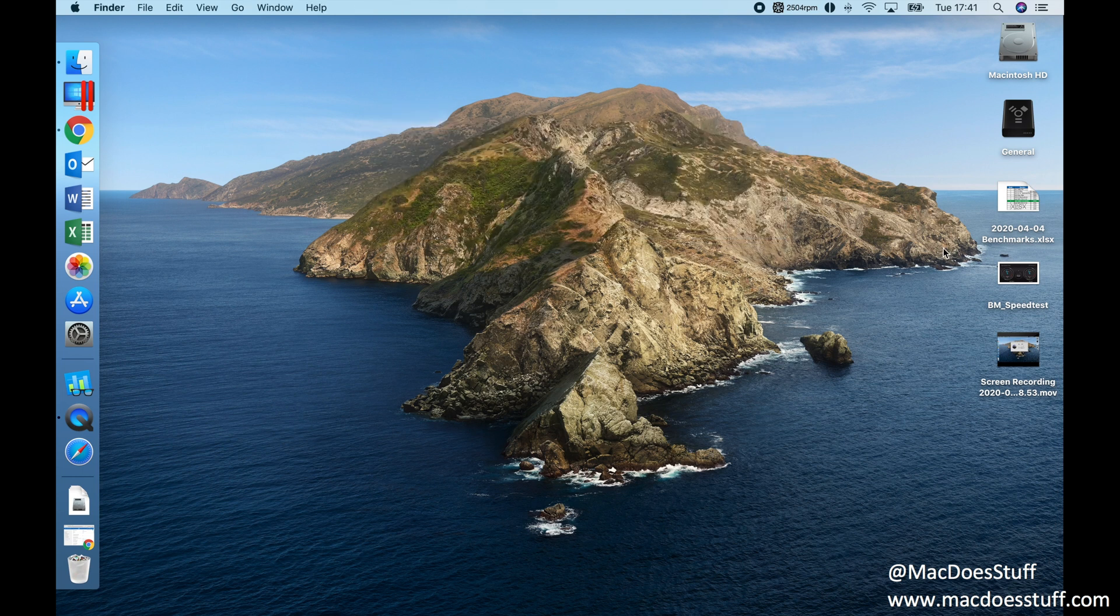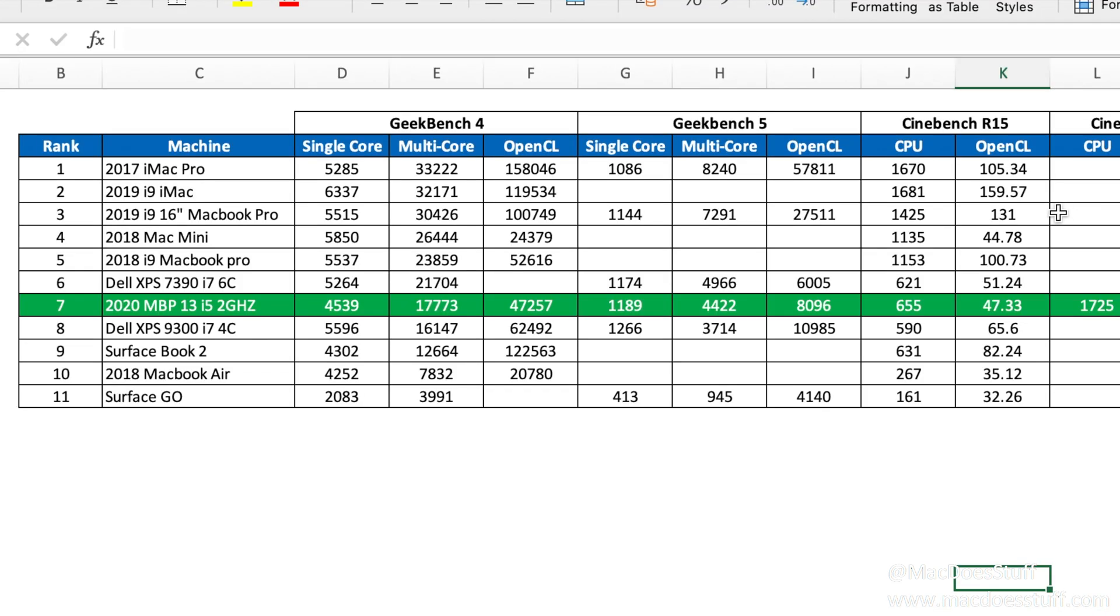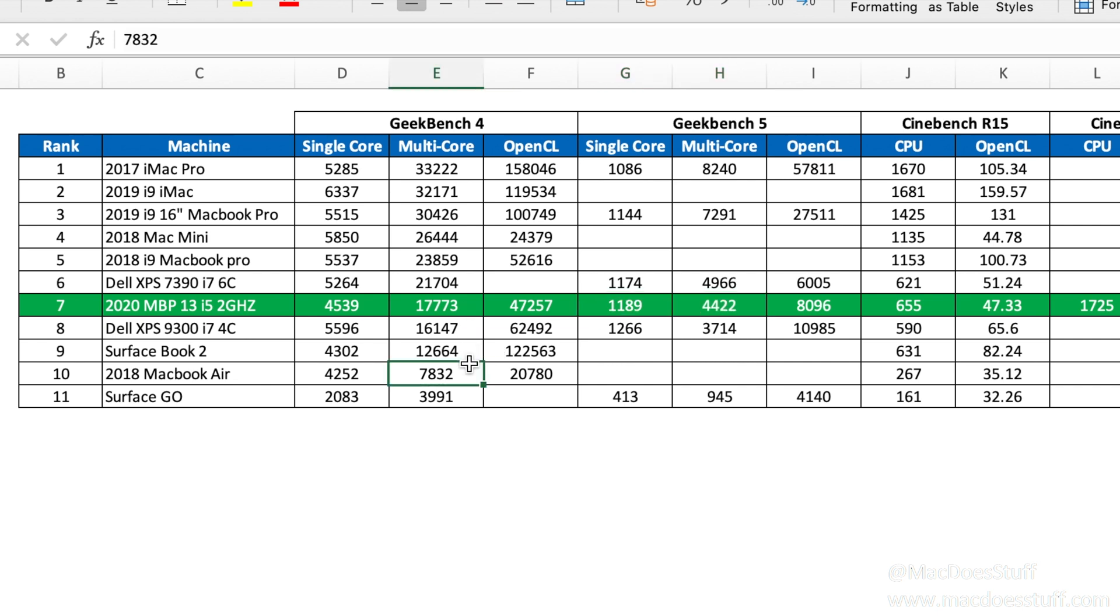Now benchmarks themselves are not particularly interesting but they do give you a reasonable guidance as to where the machine falls in terms of performance. As you can see the single core and the multi-core score in Geekbench 5 for this machine, they fare pretty well. It puts it slightly above my 2020 XPS which is a four core i7 but it is a lower TDP chip in the XPS which is why we're seeing that performance difference. It's only slightly under the performance that I get from the six core i7 from the 7390 XPS from late 2019. So in terms of benchmarks, it actually benchmarks quite well.